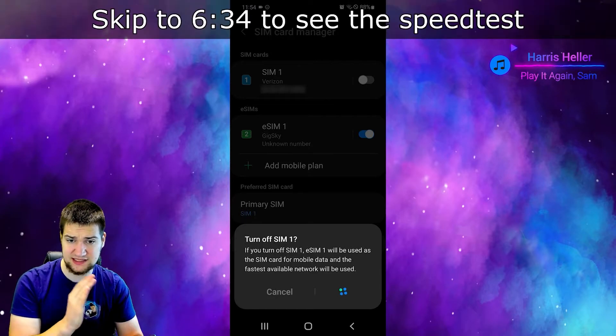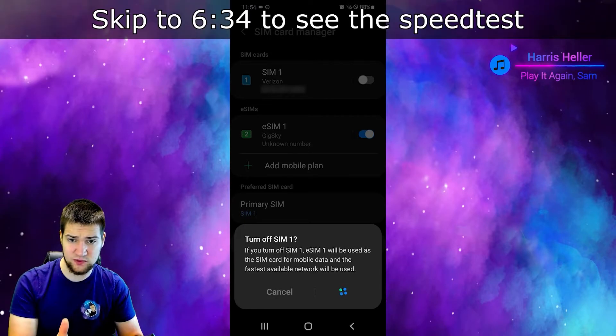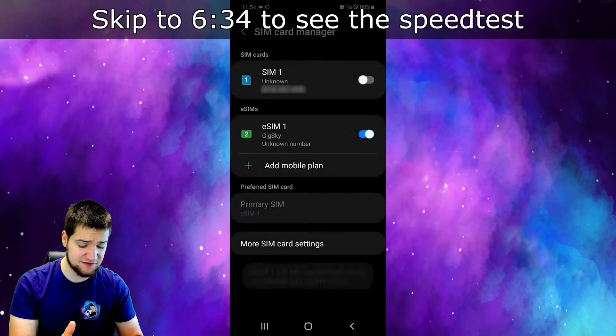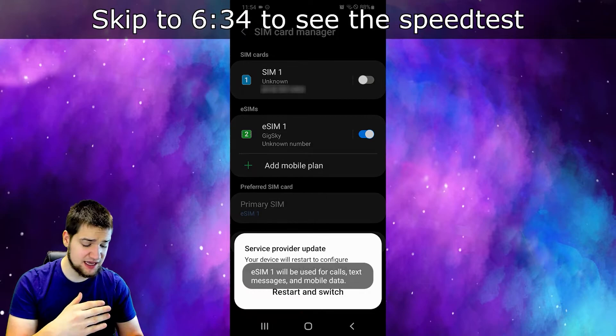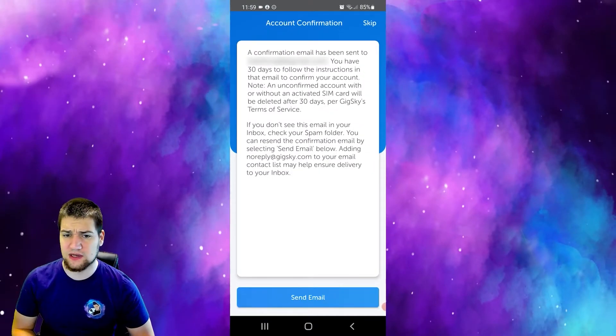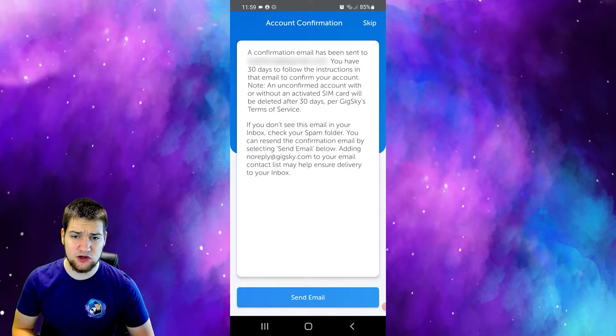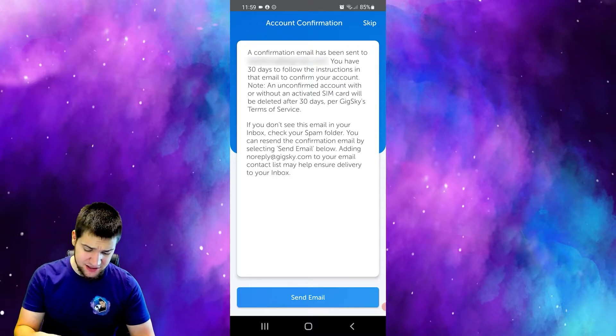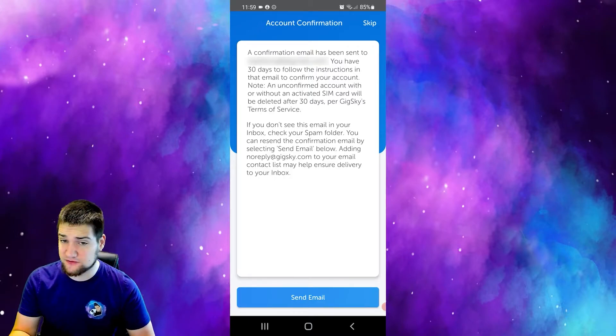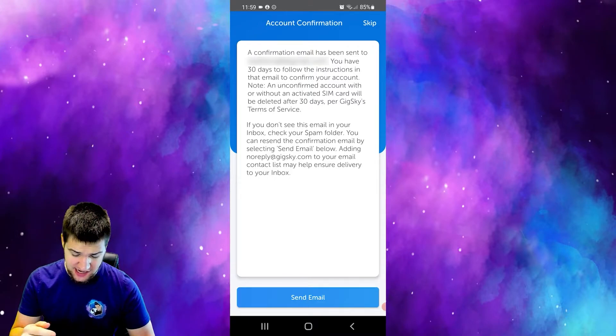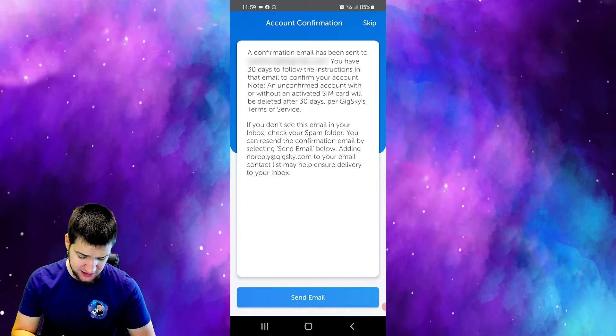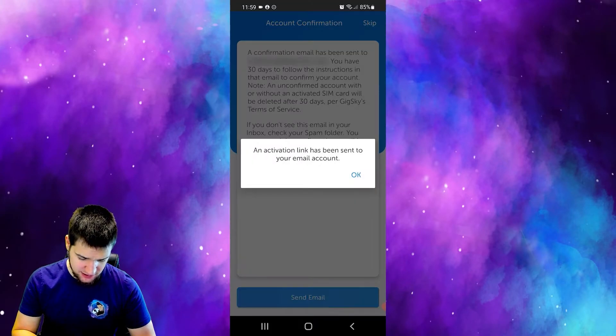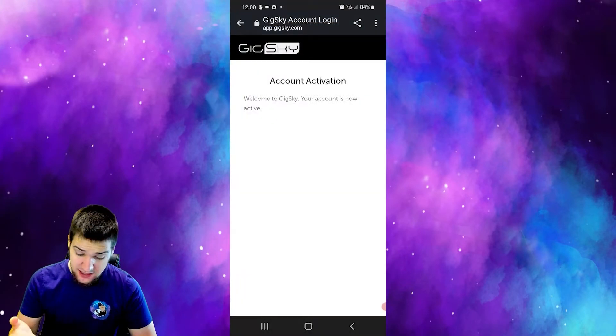It looks like you need to go back to the Gig Sky app and you're going to need to confirm your email before you can actually proceed. So let's go ahead and send an email and activate my account right now.